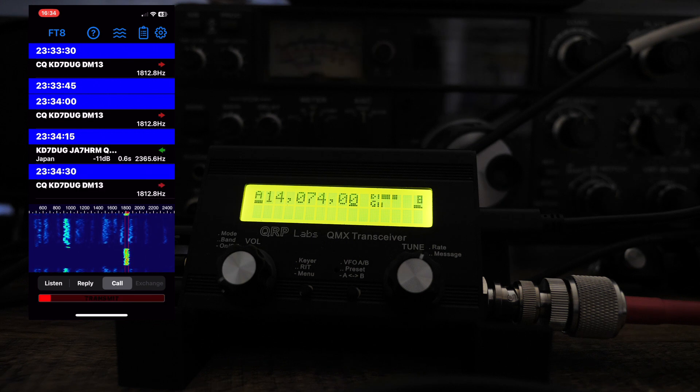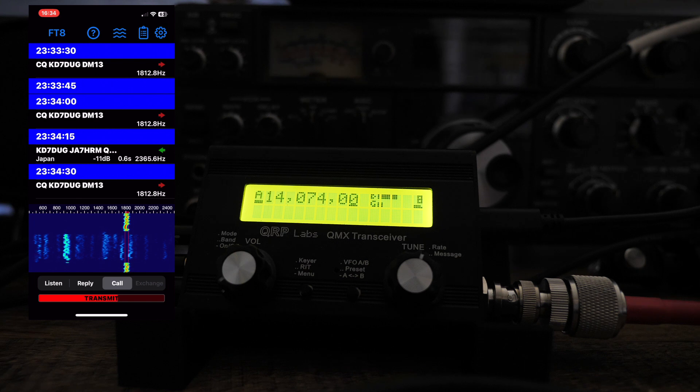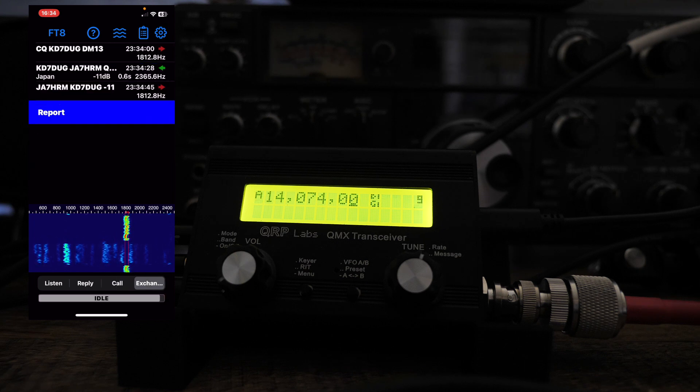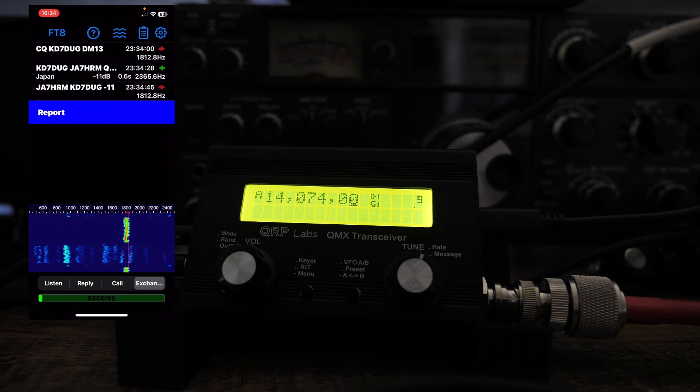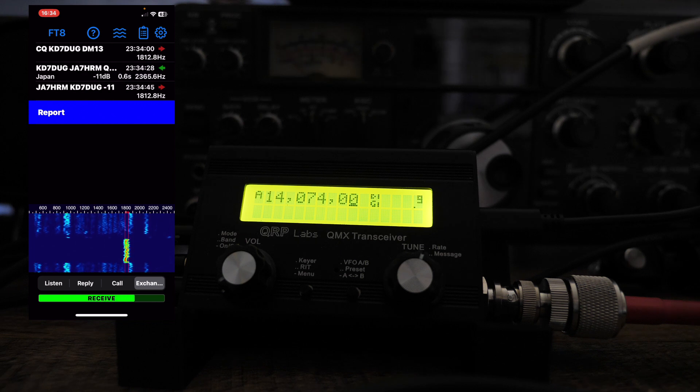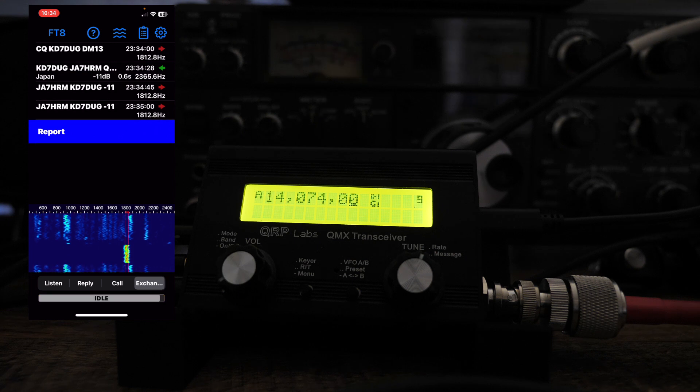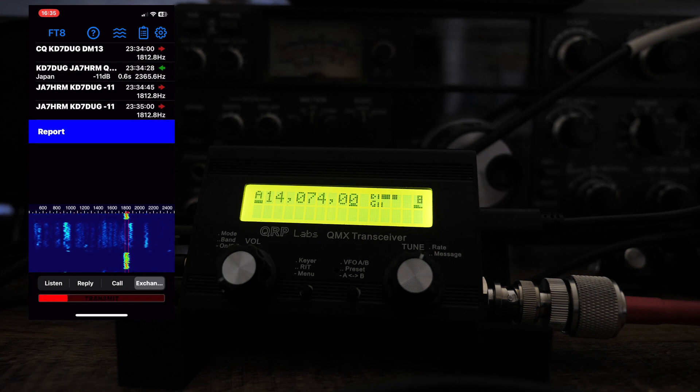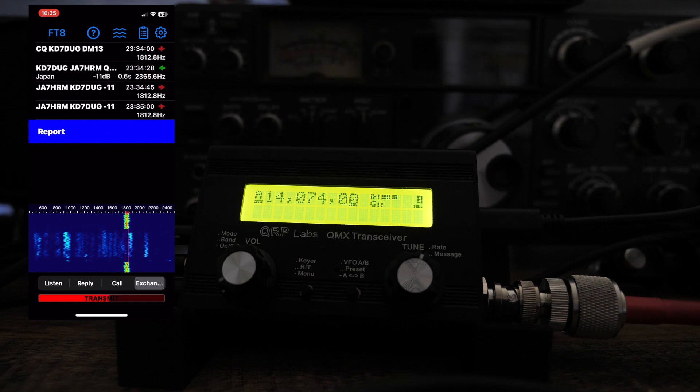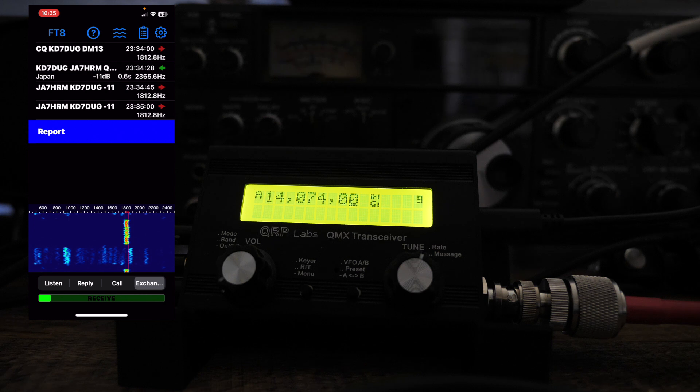But let's just see if I can get a contact here. Oh, there we go. There's a Japan station. That's cool. Nice. So I just pick him. Okay. Now we're in the exchange. Let's see how this goes. Come on. This would be really cool to have this for you guys to see this. Let's see.